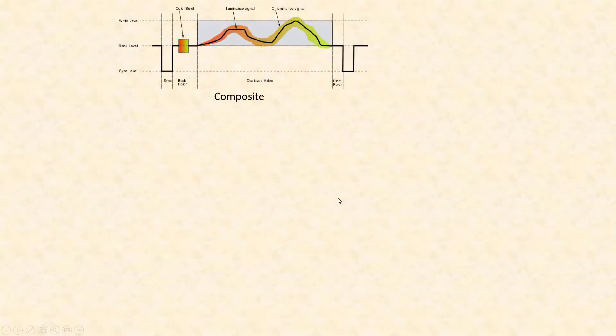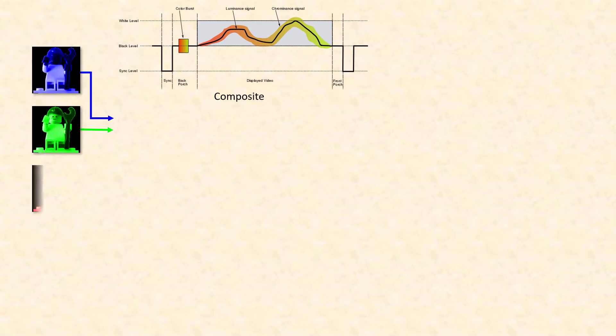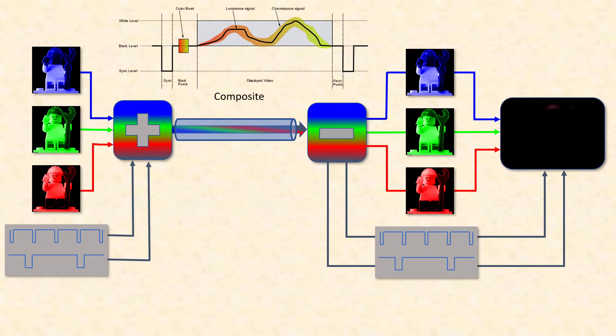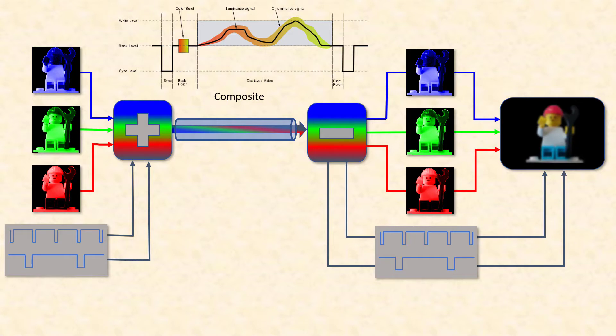Back in the analog days, TV signals were sent as composite video, which means that the three luminance signals for the colors and the synchronization signals are mixed together into one signal. It was up to the TV to extract these components from the composite signal and control the electron beams in the CRT accordingly.